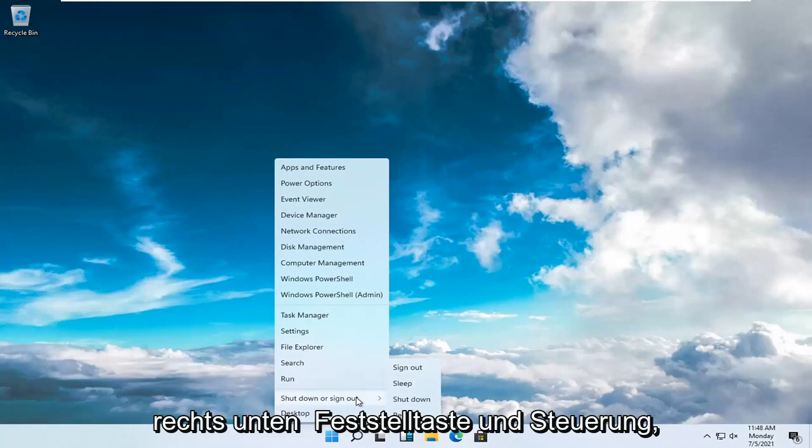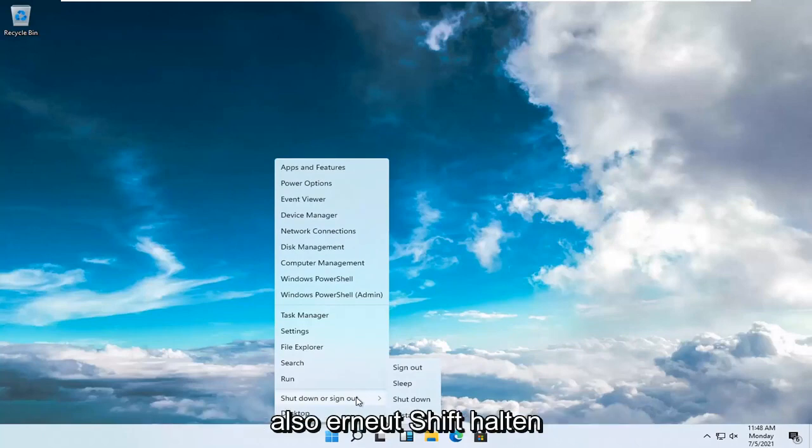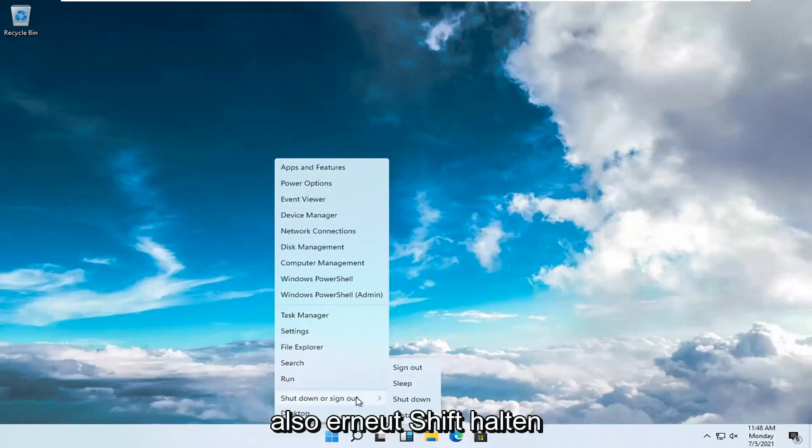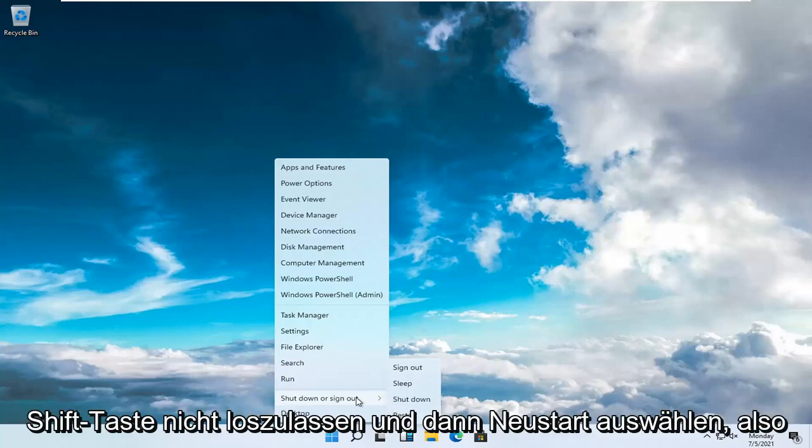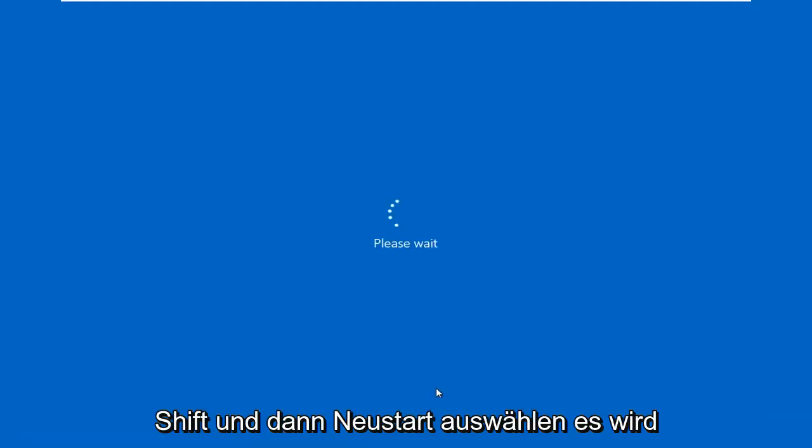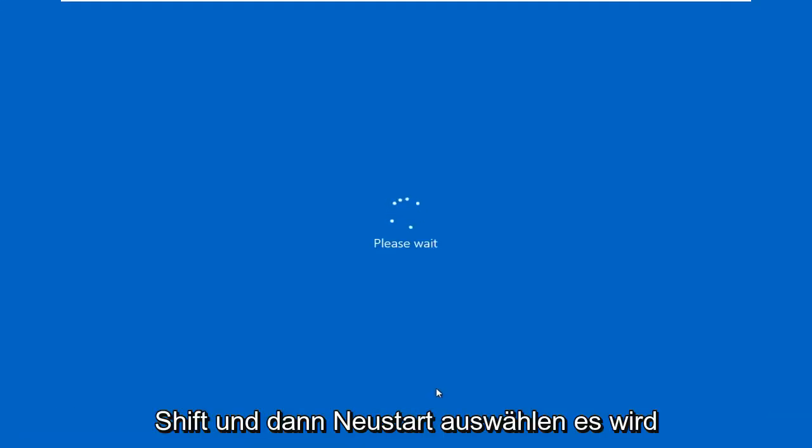The key right below caps lock and control, S-H-I-F-T. Hold that down, just press it and don't release the pressure off that Shift key, and then select Restart. So again, Shift and then select Restart.